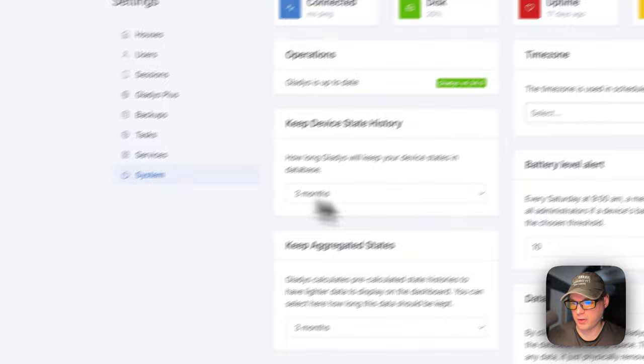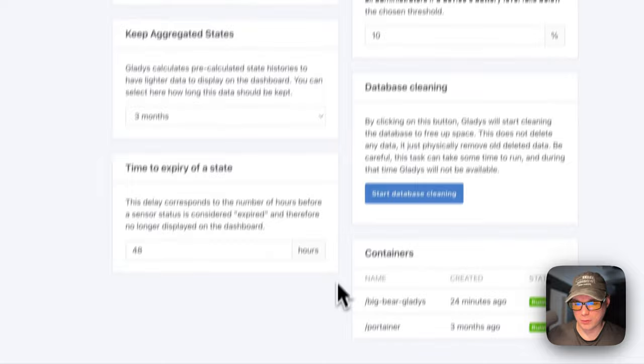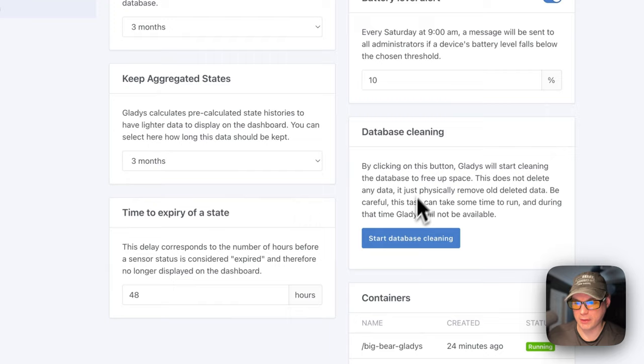You can see systems. So connected disk uptime, version, and you can see the containers, the database cleaning right here and the device state history. You can change it from here. So that's a little bit about Gladys assistant and the UI.